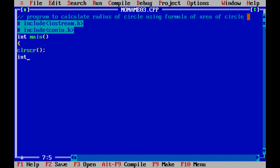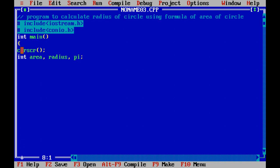First declaration, we have to take a variable area, a variable radius and pi. Here you can use float also. If you are using a decimal type of integer values, then you can use float.